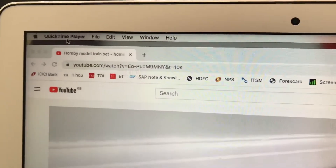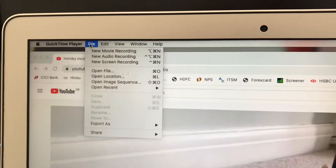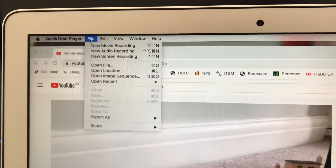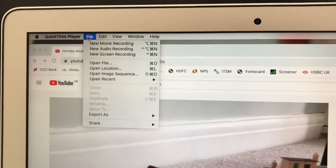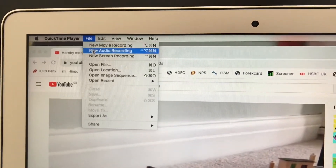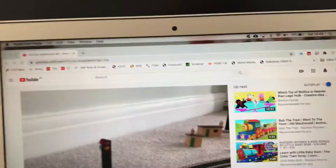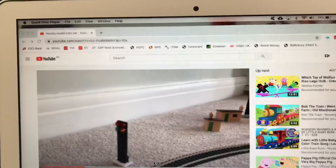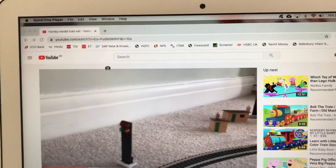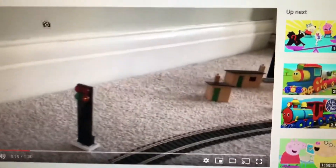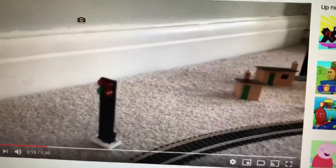On the top you can see the menus in QuickTime Player. You need to go to the menu File, and then select New Screen Recording.